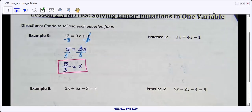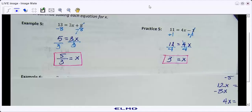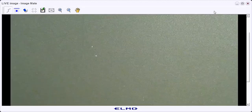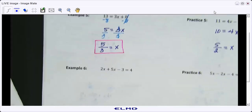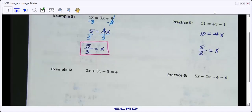Go ahead and work on practice five. Here's practice five — check your answer.